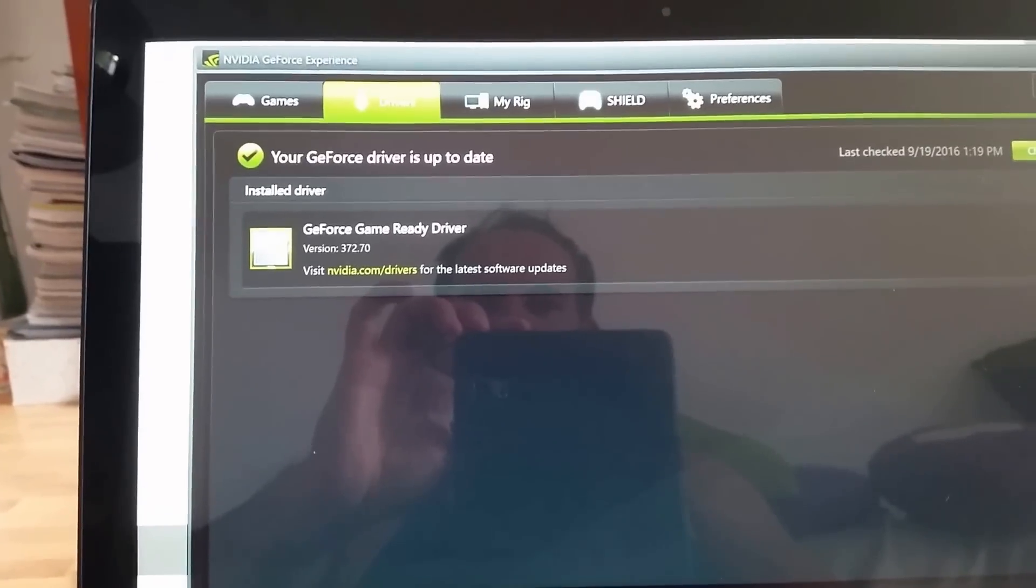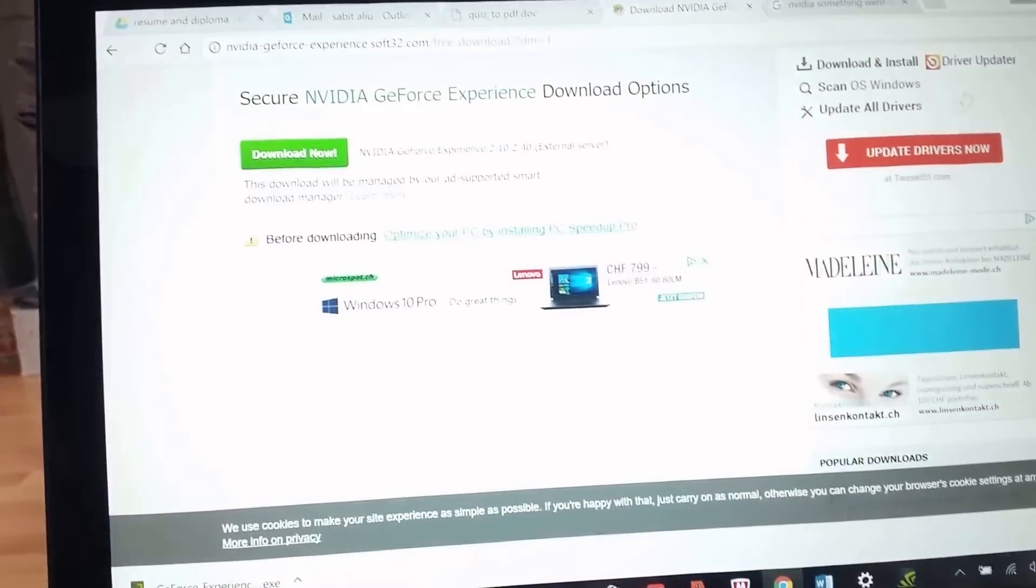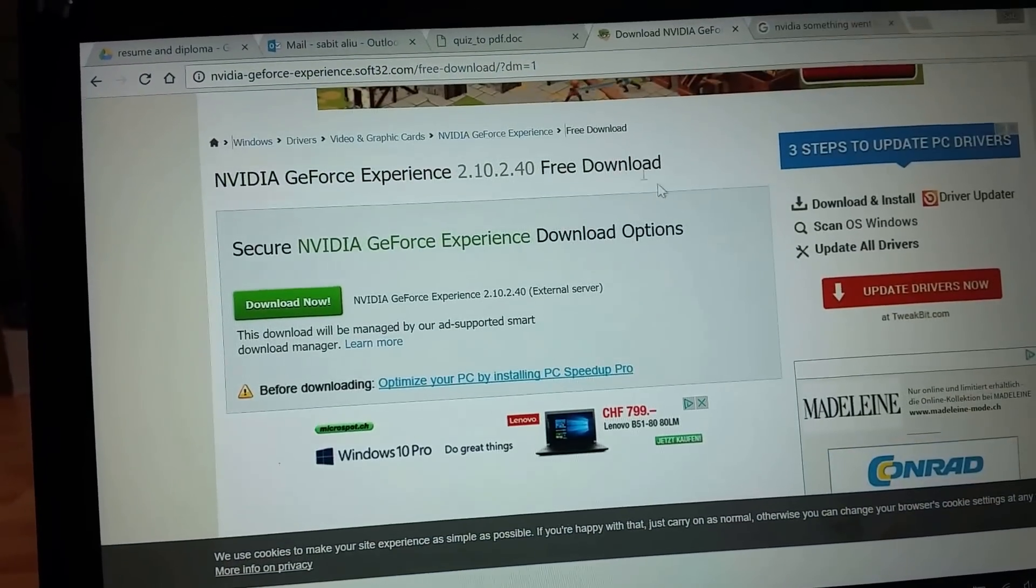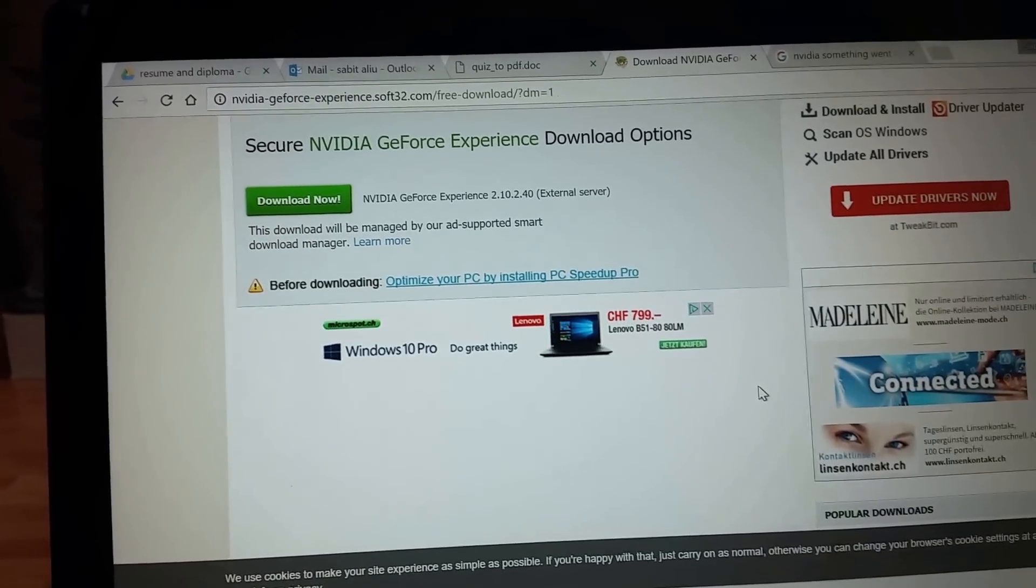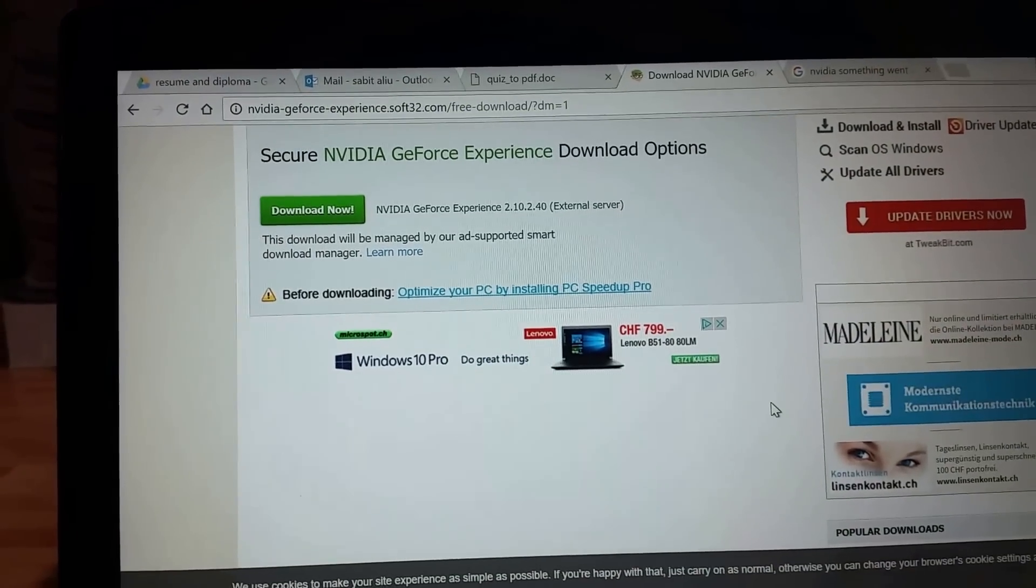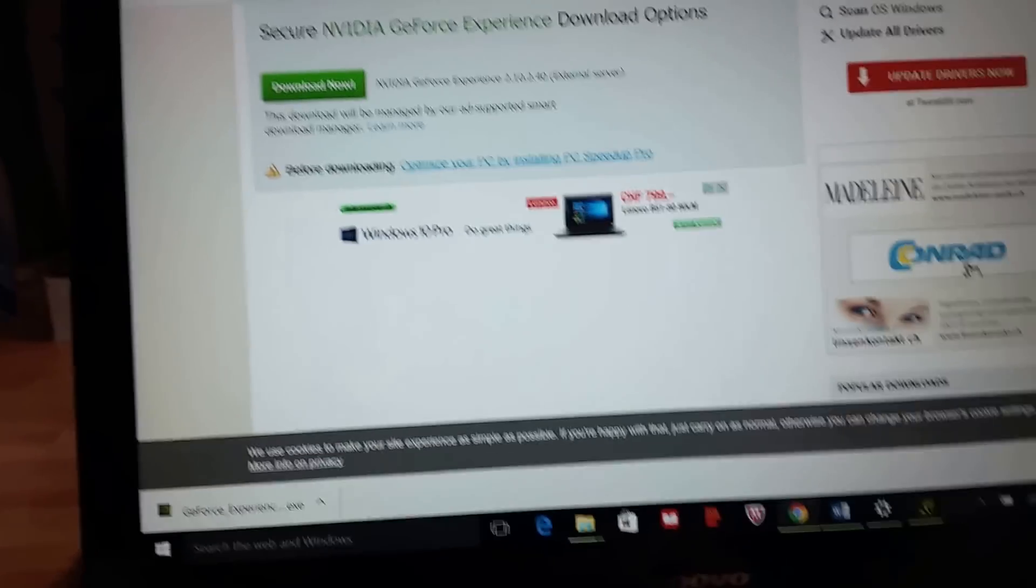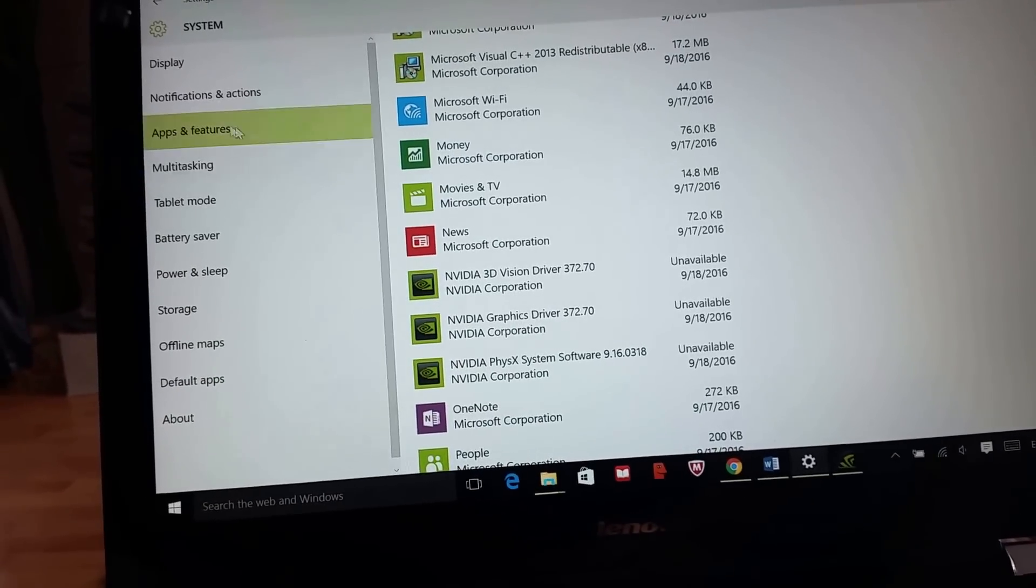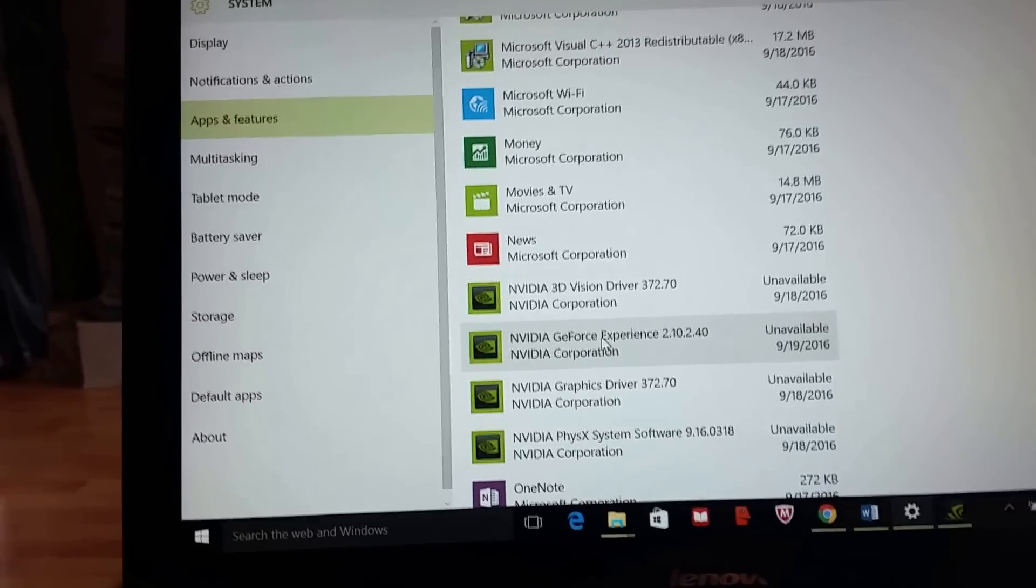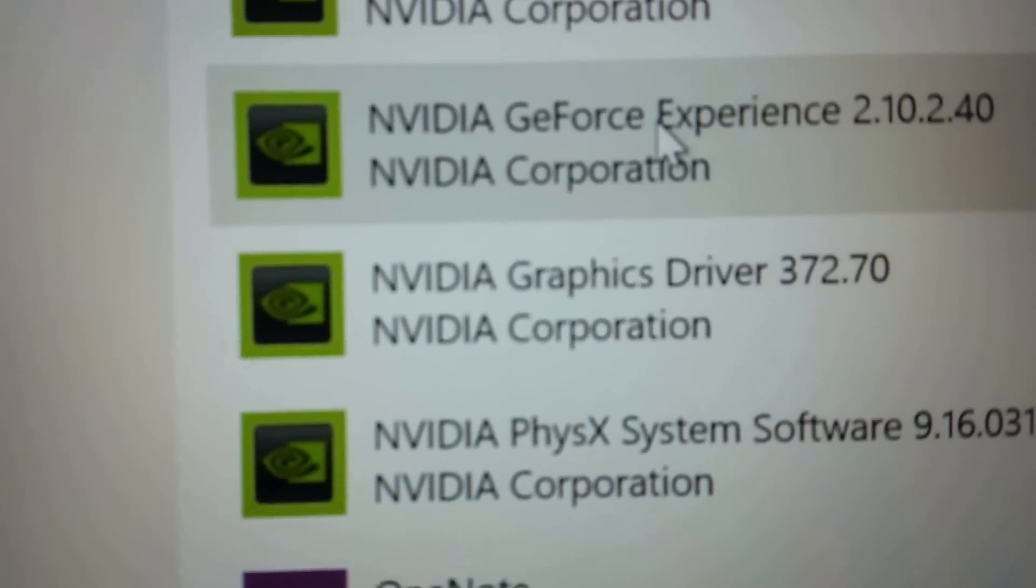I'll put the download link in the description, and you're able to download it from this website. Before you install it, you have to uninstall the old version using Add and Remove Programs. If you don't know how to do that, just search Add and Remove Programs and you'll find GeForce Experience.